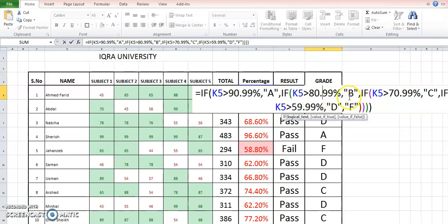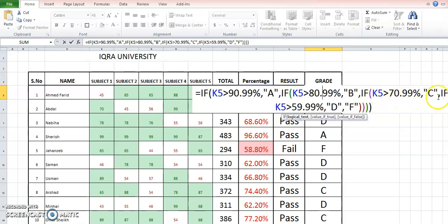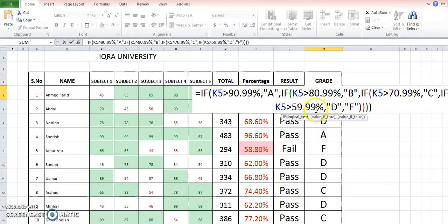Otherwise, for the false condition, we are going to again check it for 70.99%, that is more than 71%, so it will be considered C. And if not, then we will check 59.99%, that is above 60%, and it will be considered as D. And in case it is again not above 60%, then definitely it's below 60%, so we will give F. So this is the formula.